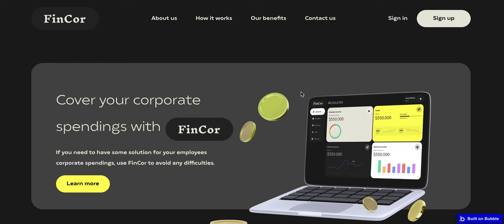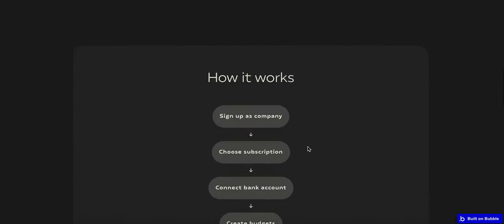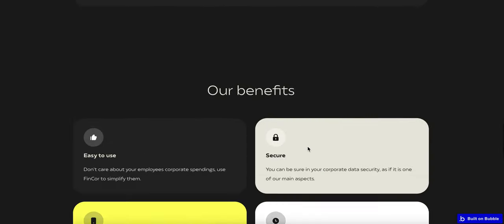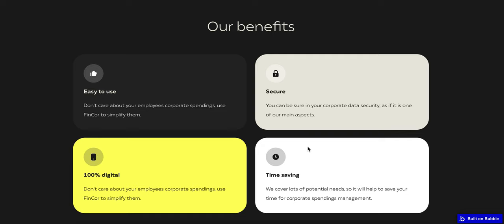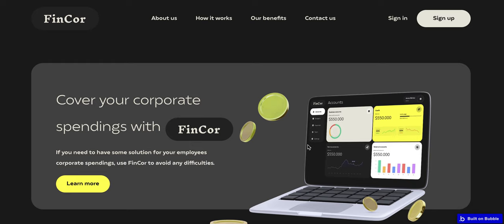It has a cool first block with some details about the application. The next is an About Us section with some advantages. The next block is How It Works, which represents the necessary steps a user needs to follow to start using the application. The next is Our Benefits, and the last one is a Contact Us form with which the user can send a contact request.